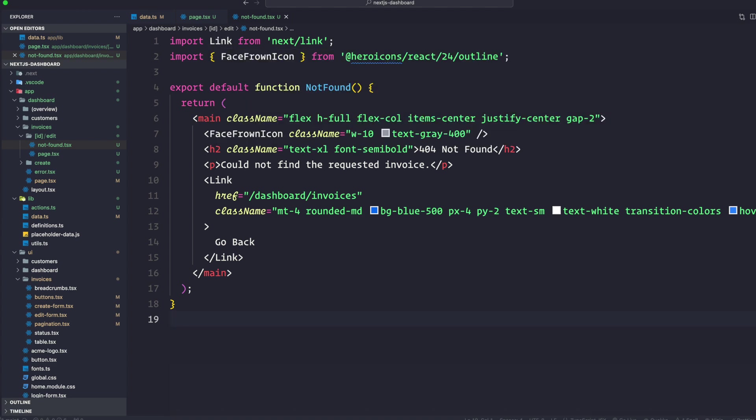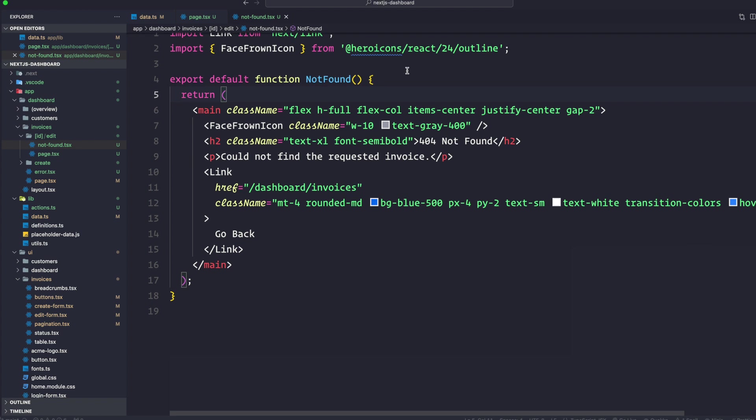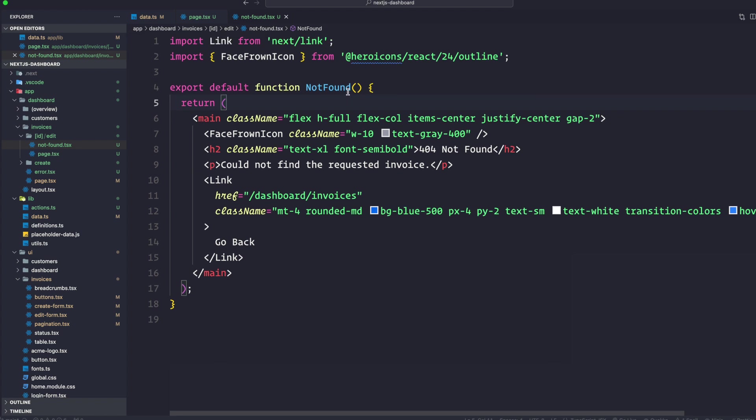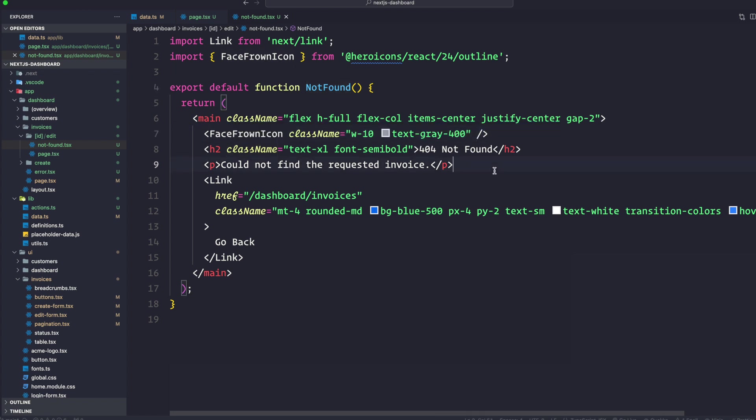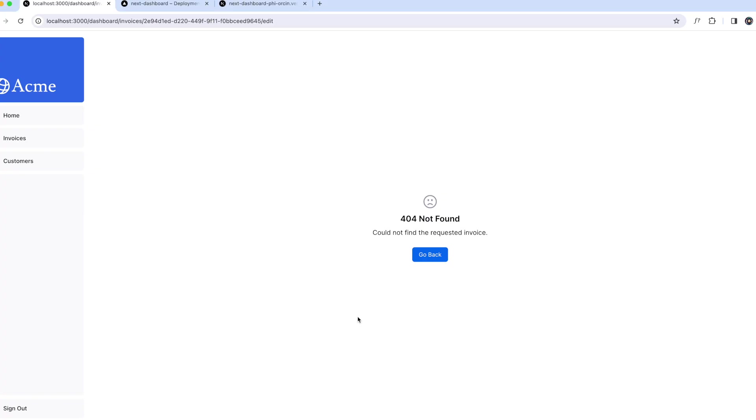Here's the code. This is the Link that we talked about earlier in our tutorial - it's an anchor tag but a special powerful anchor tag that Next provides. This is just an icon from Heroicons. It's just a function that looks like this: not found with a main with some Tailwind, it has that icon, an h2 of 404 not found could not find the requested invoice, and it's going to have a link to go back to your invoices.